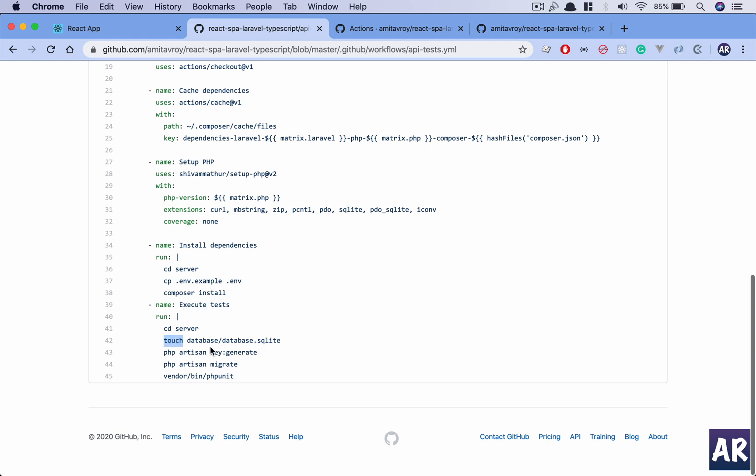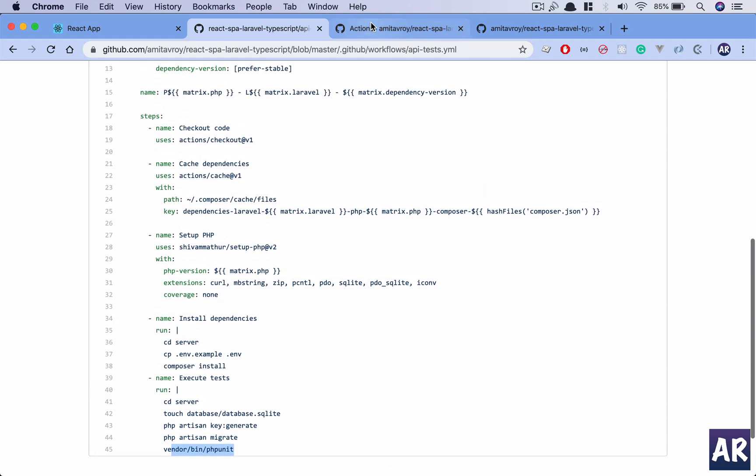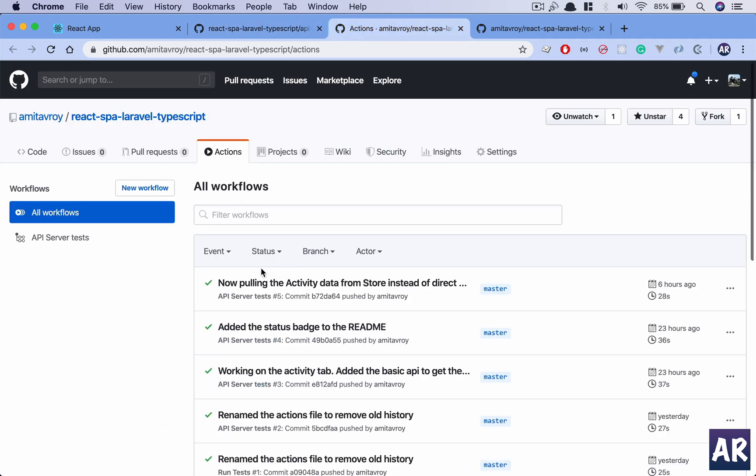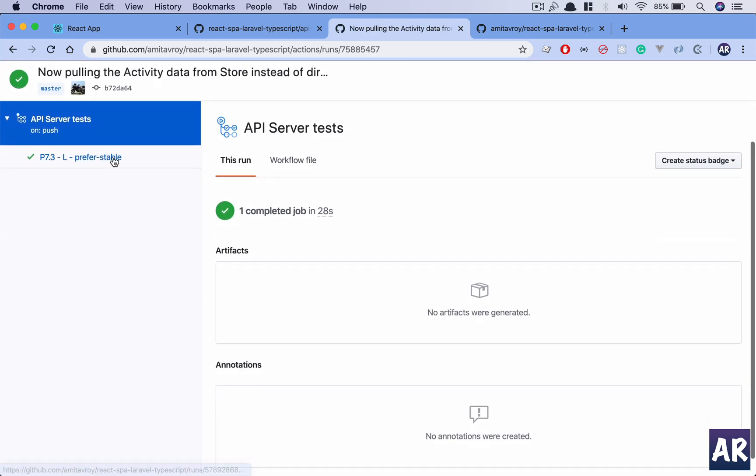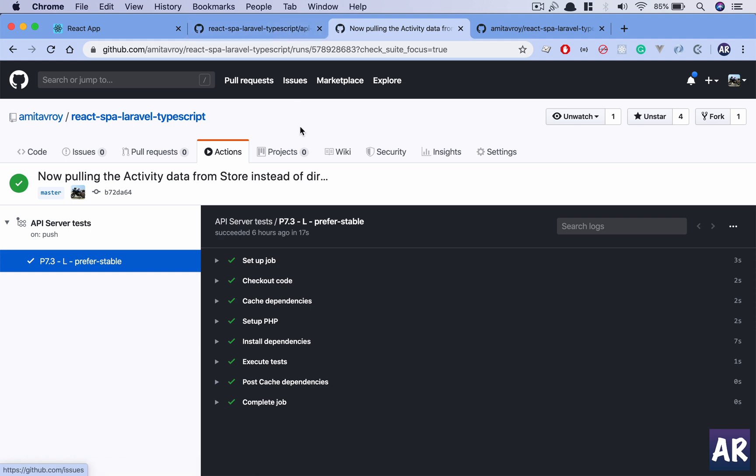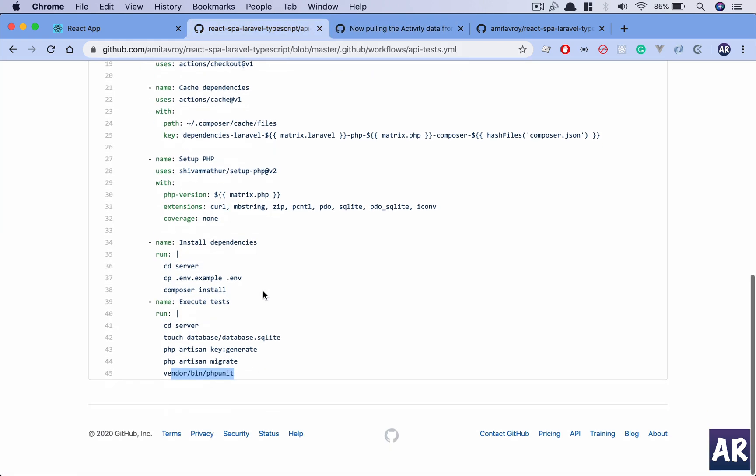Once that is done, we execute the tests. We CD into the server again, we touch a file which is database/database.sqlite. This is our SQLite database file. I run key:generate, it is important because the .env file which we have just copied doesn't have that app key, and that app key is required for a lot of Laravel code. We generate that key, we migrate, and then we run our PHPUnit.